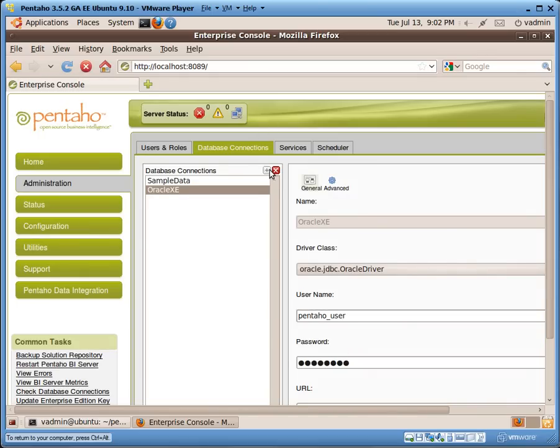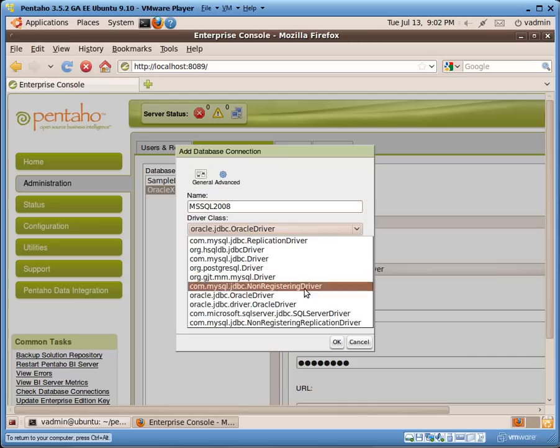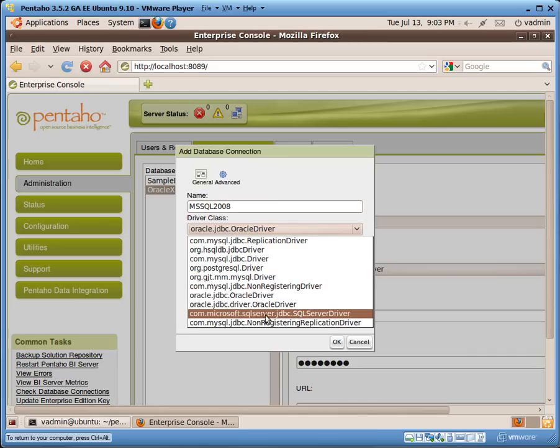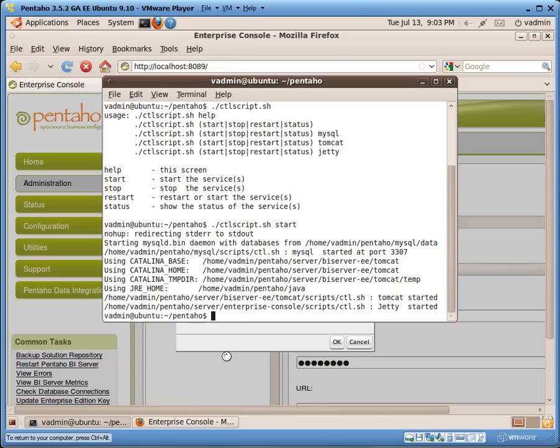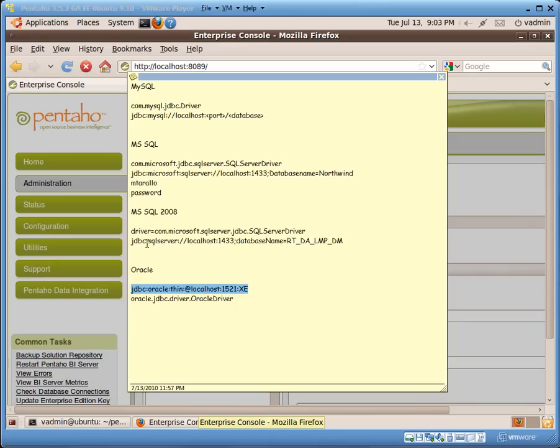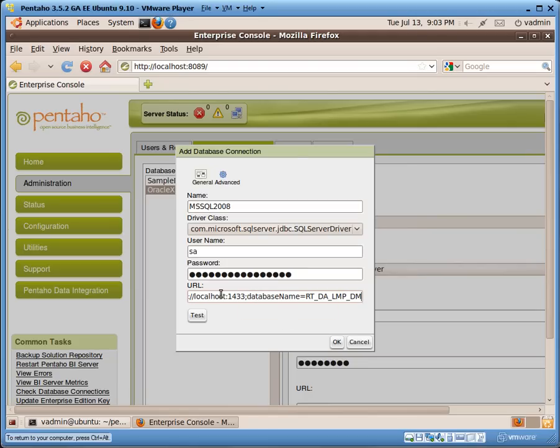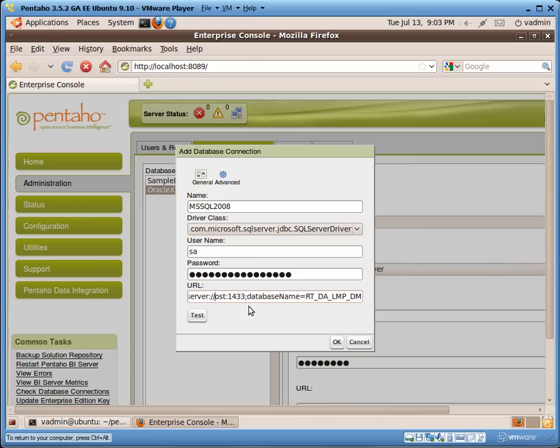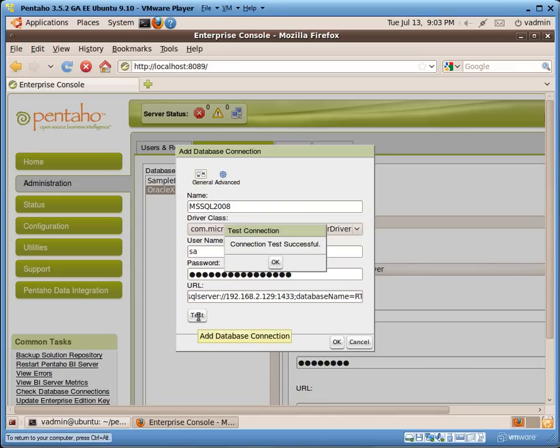Now, setting up the connection to Microsoft, SQL Server 2008. Again, just as simple. Put in the name. We'll call this MSSQL 2008. From the driver class window, com.microsoft.sqlserver.jdbc.SQLServerDriver. User name. And password. And then again for the URL. Here is the URL. For SQL Server 2008. And then once again, changing the host name to that of the host operating system. 192.168.2.129. And you can see the connection is successful.